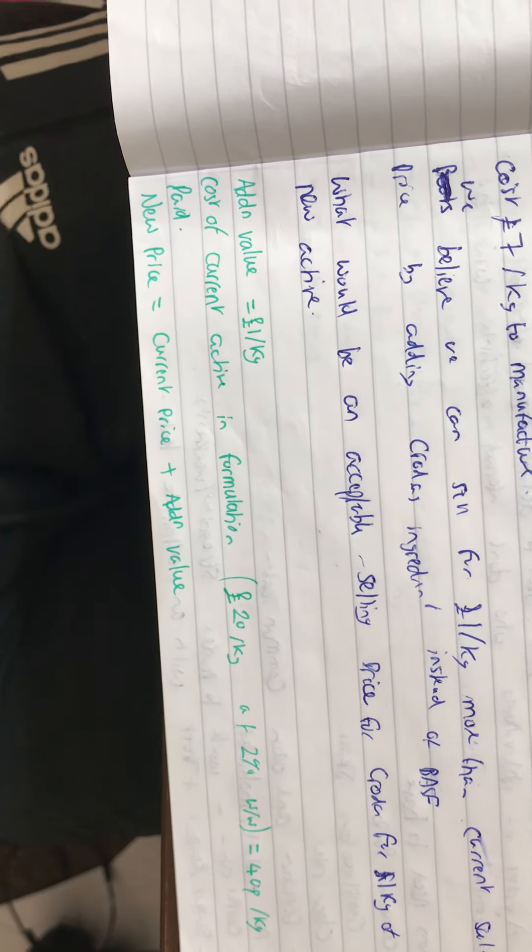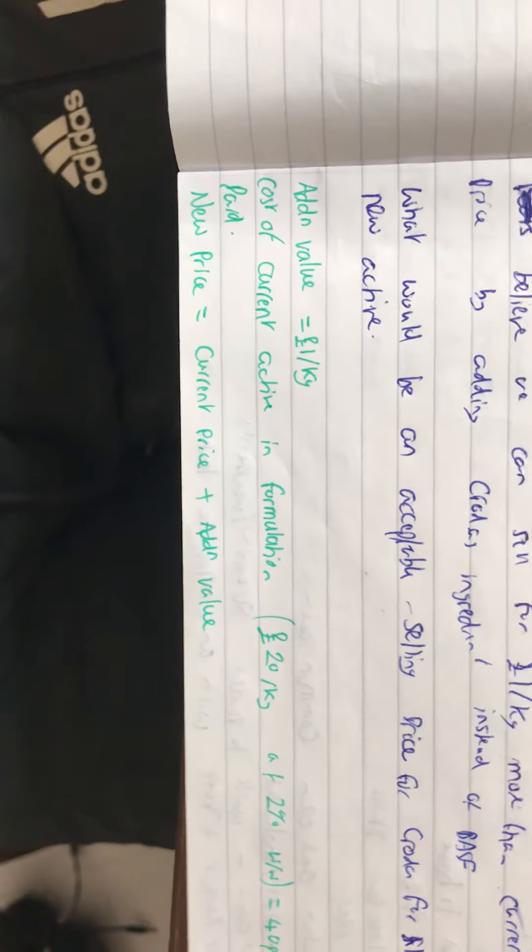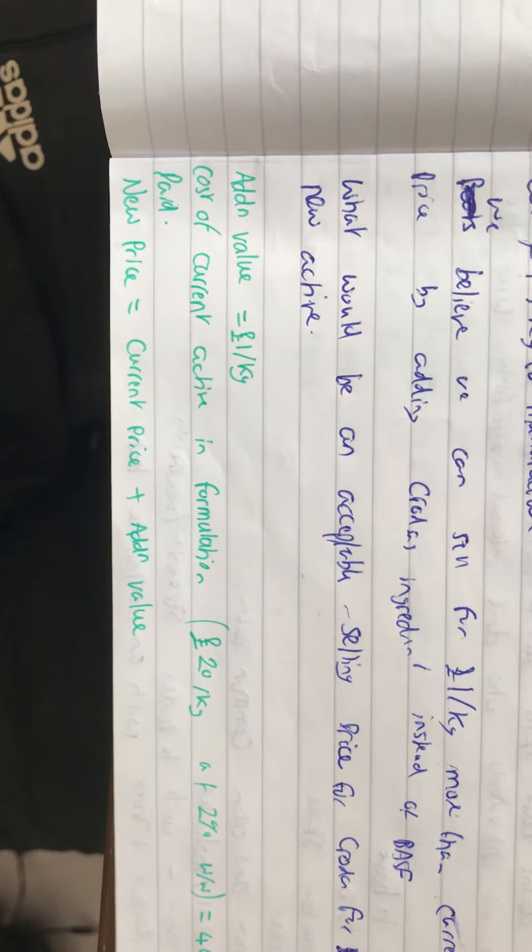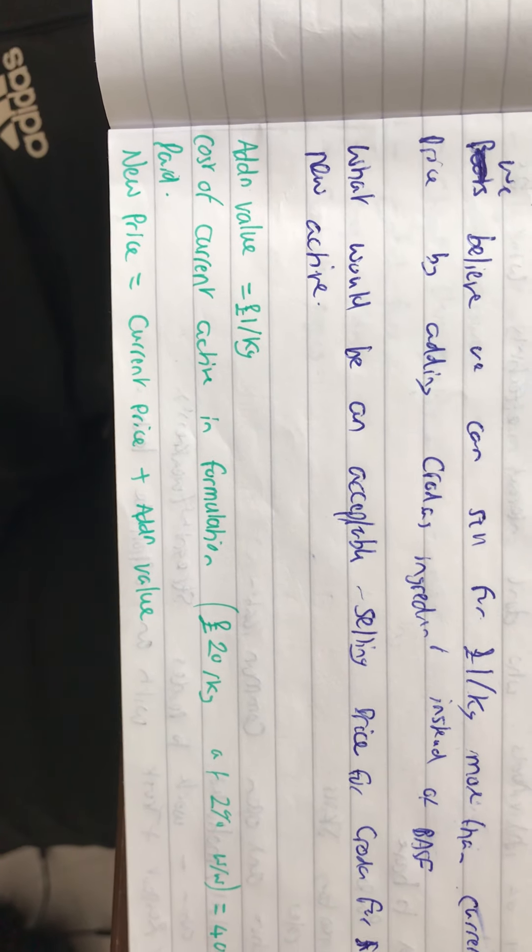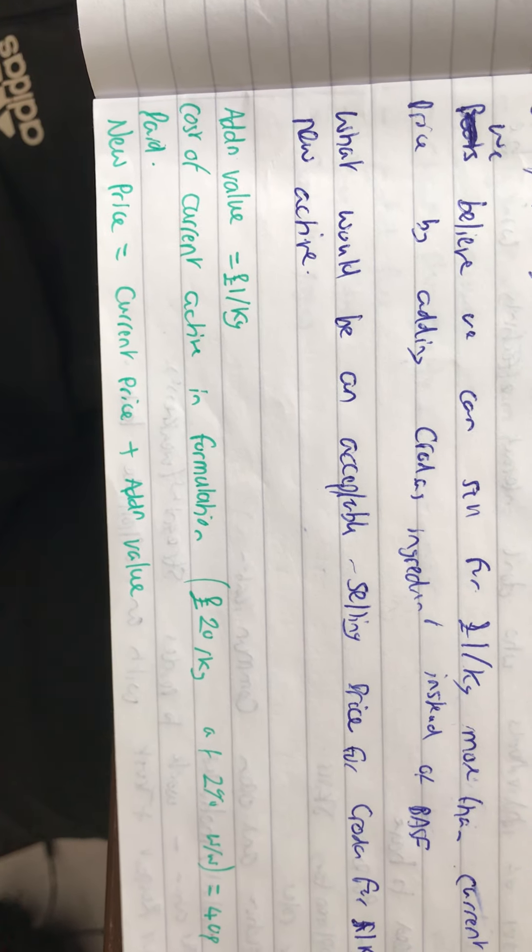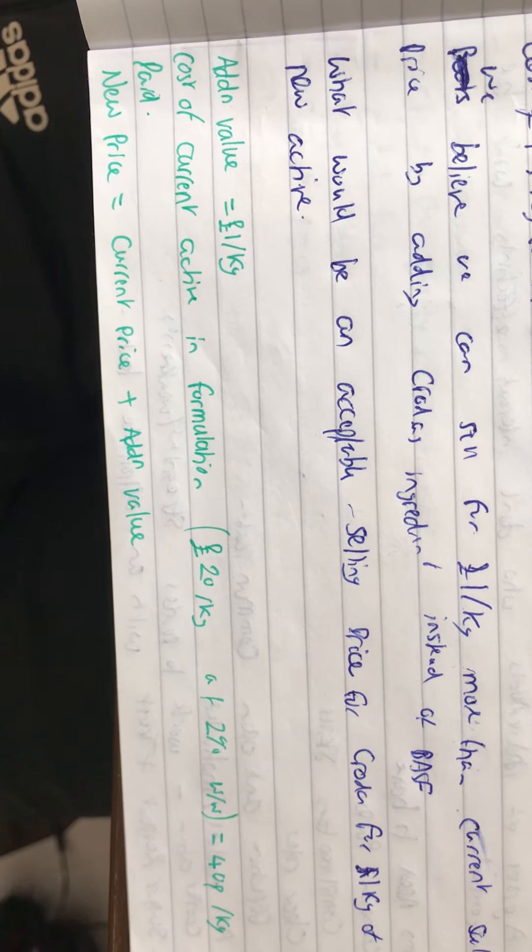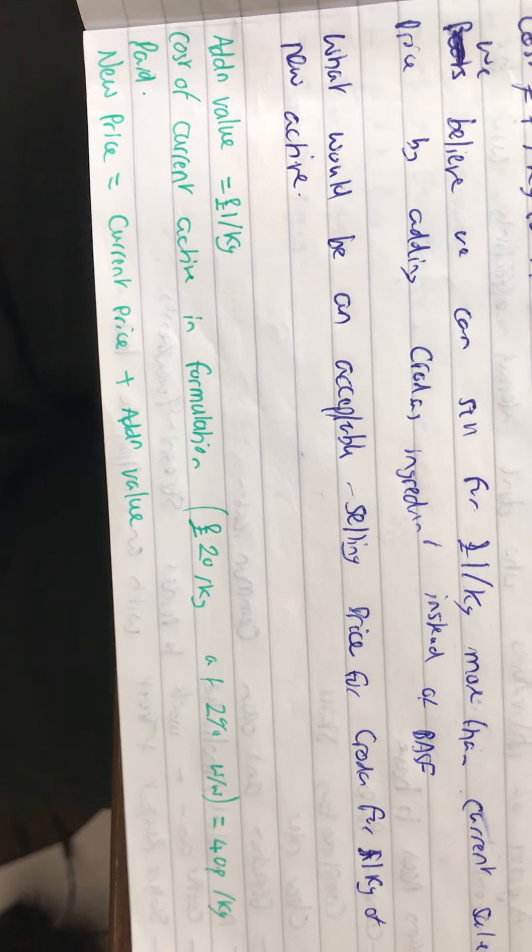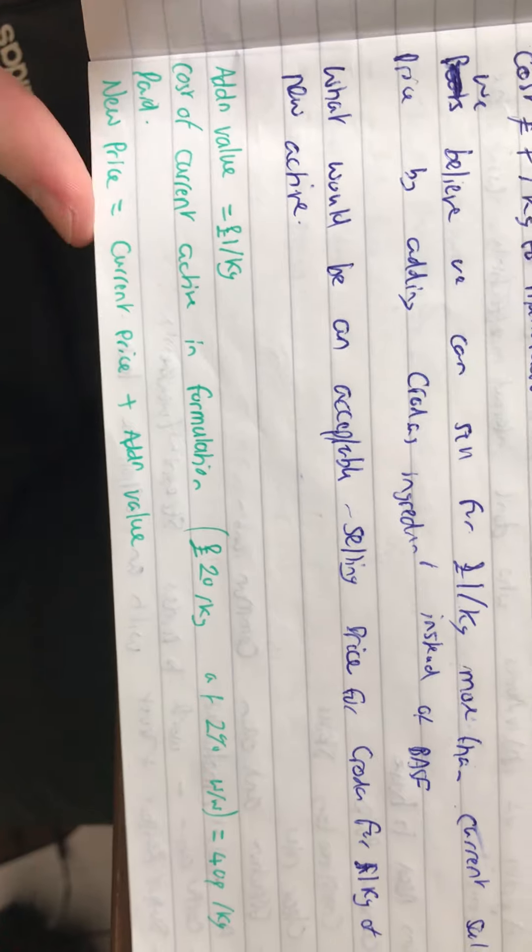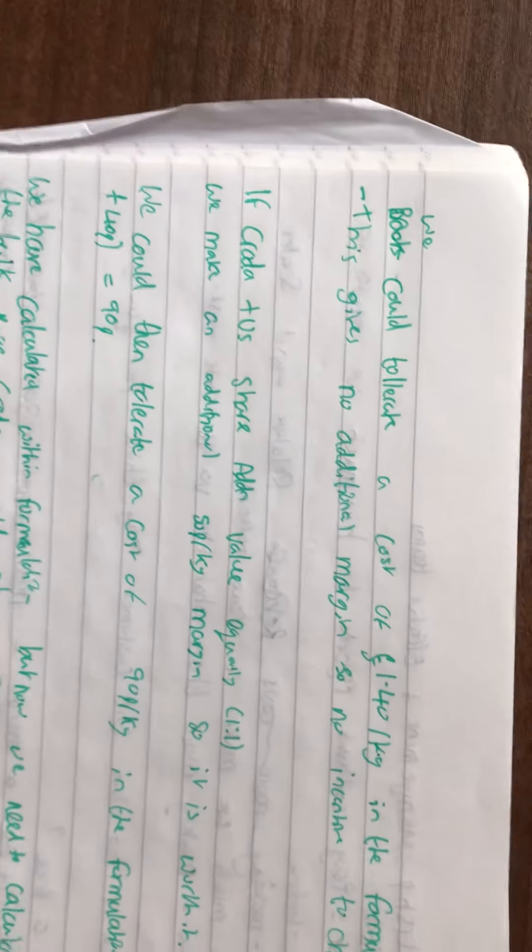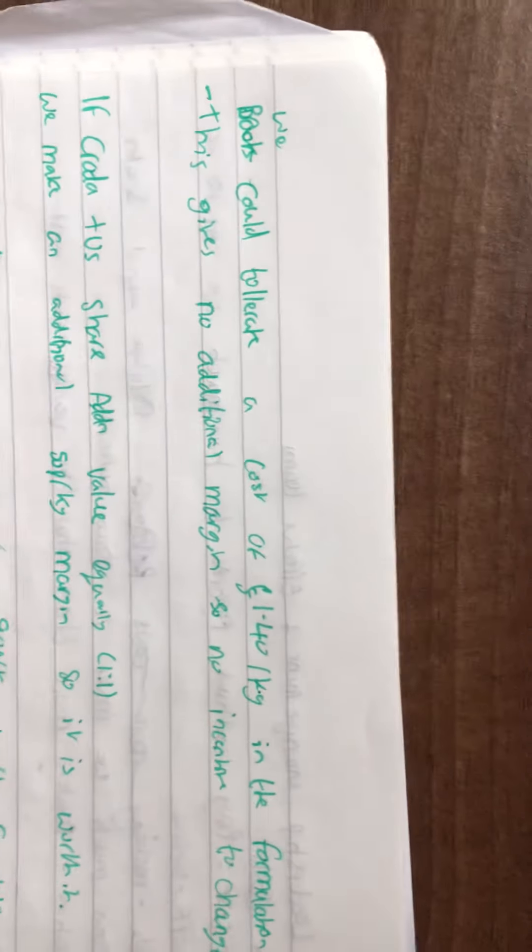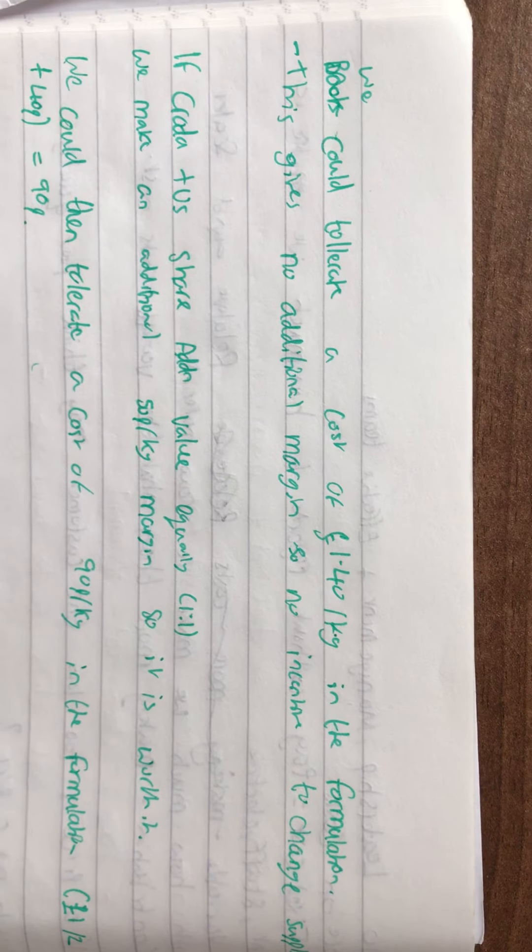The additional value that Boots is getting is £1. The current cost of the active in formulation is £20 at 2% weight percentage, which is 40p per kilogram. The new price is the current price plus the additional value, which means Boots could tolerate a cost of £1.40 per kilogram in the formulation.